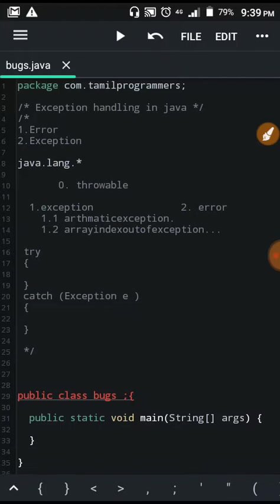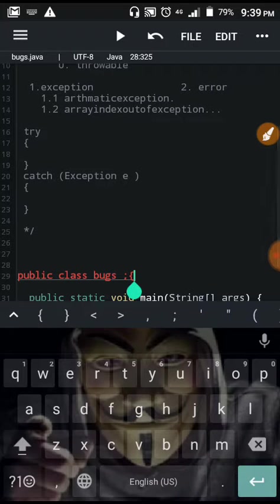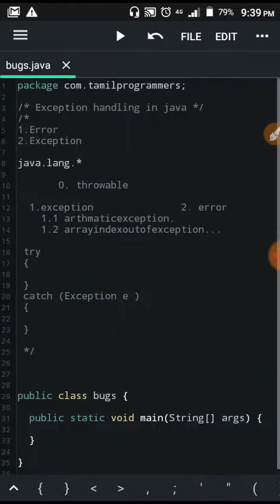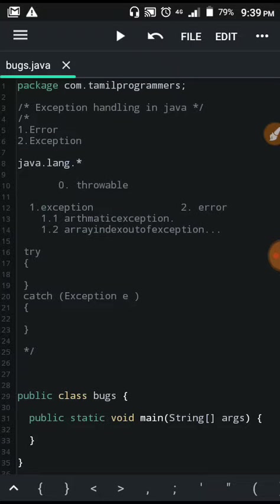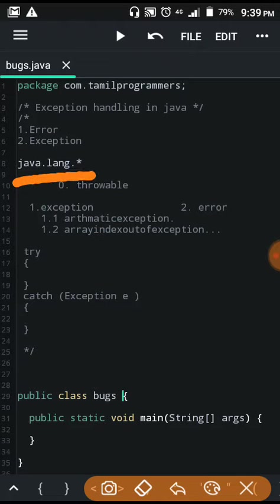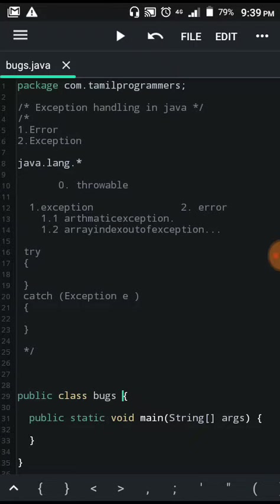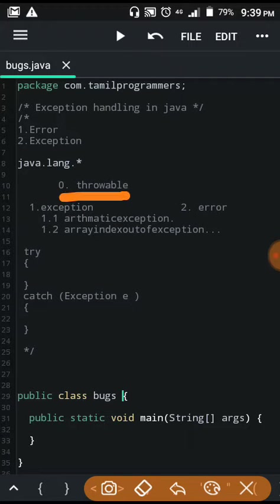We will see the exception in Java, which is in the java.lang package — the default import. The exception in Java has a parent class. Let's look at the option here if you are looking for the parent class.